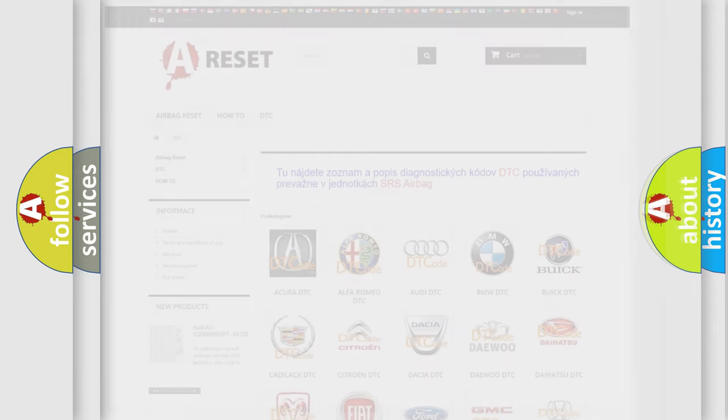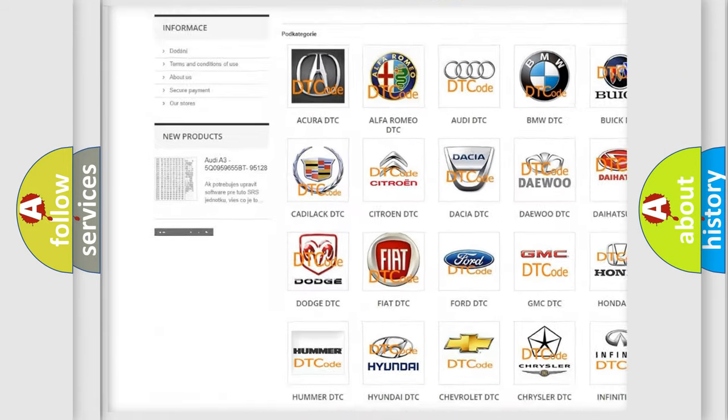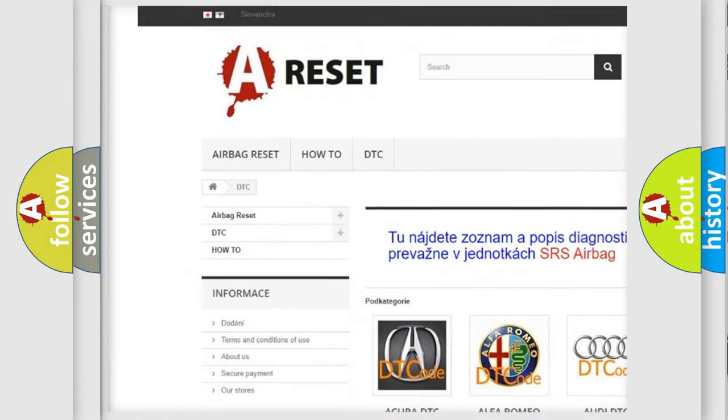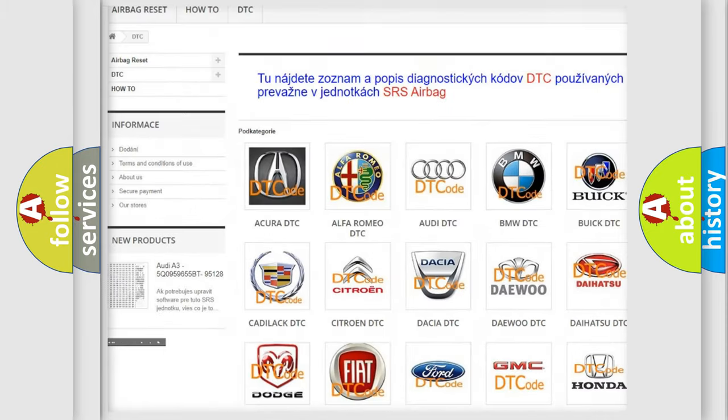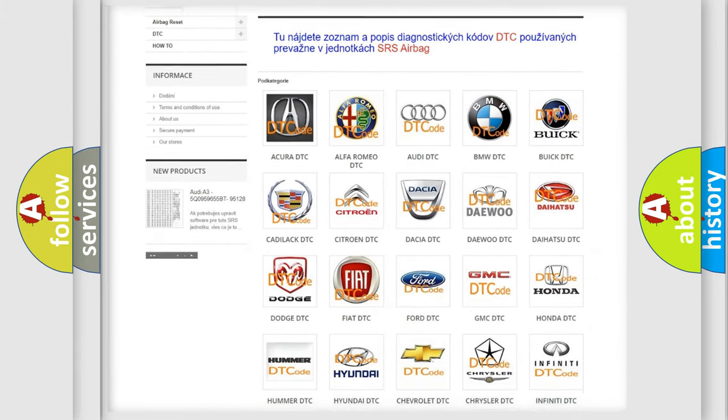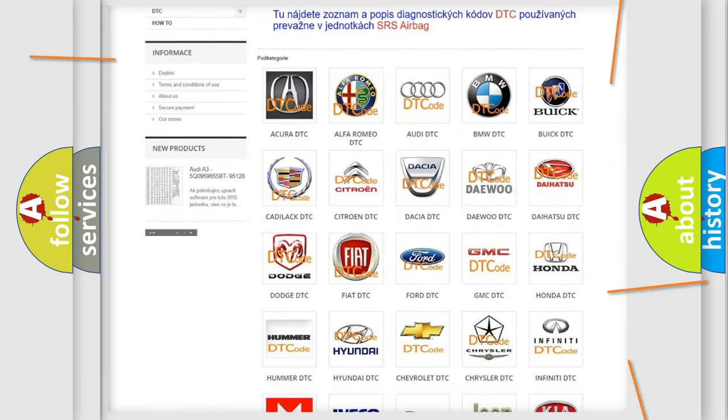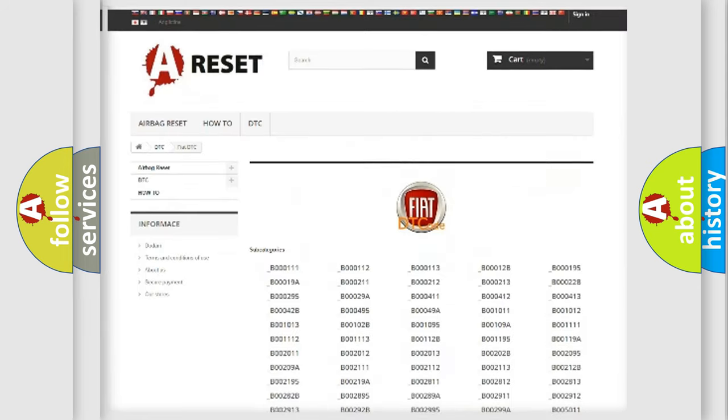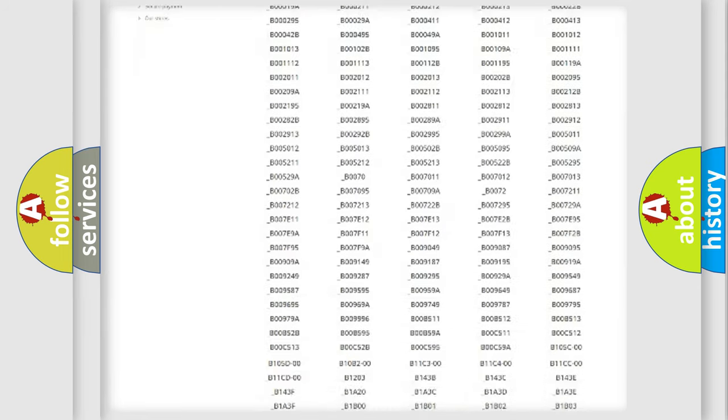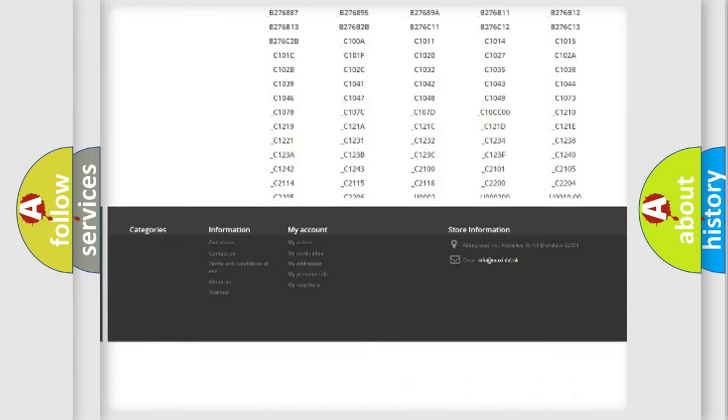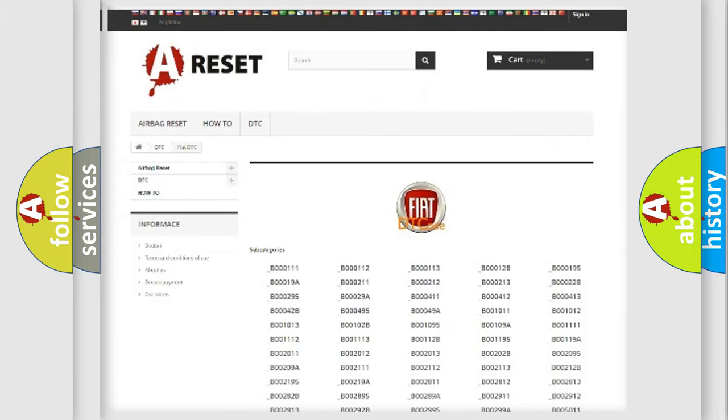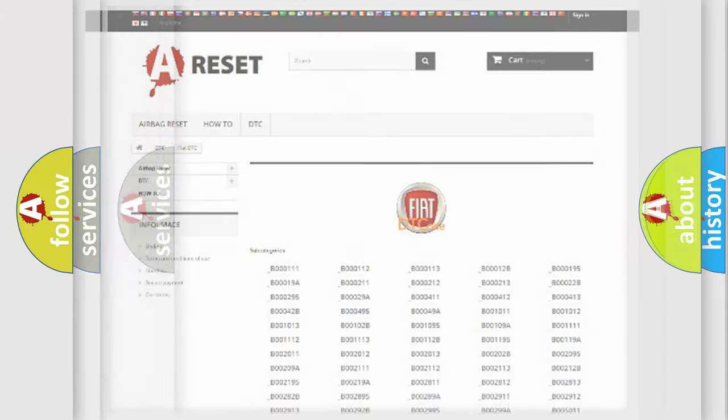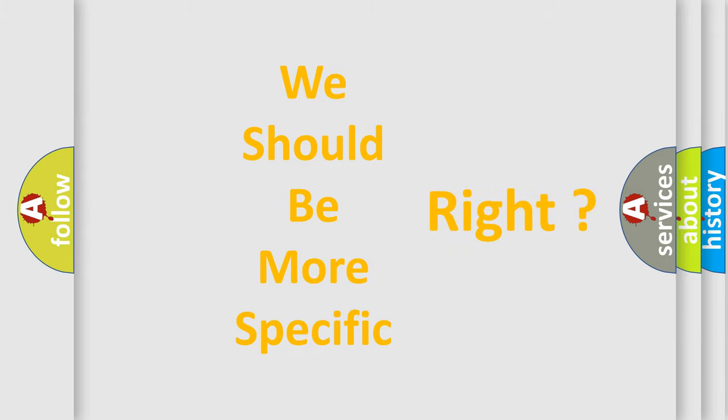Our website airbagreset.sk produces useful videos for you. You do not have to go through the OBD2 protocol anymore to know how to troubleshoot any car breakdown. You will find all the diagnostic codes that can be diagnosed in Fiat vehicles, and also many other useful things. The following demonstration will help you look into the world of software for car control units.